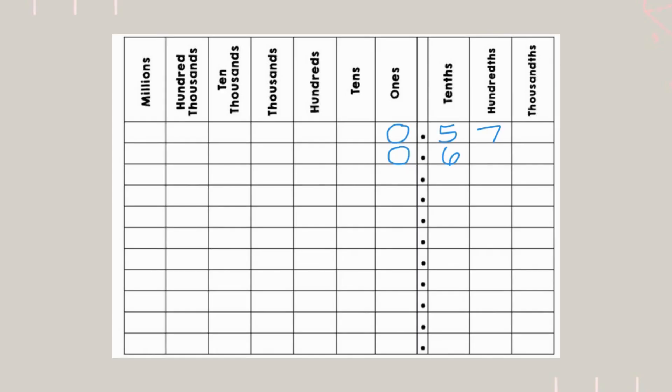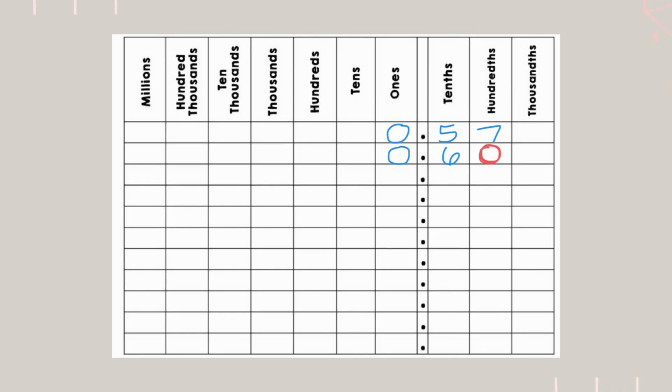Now, they're not all the way to the same place value. So, when you don't have a number in a place value and you're comparing, you can put a 0 to represent it, like a placeholder. When comparing decimals, not only do you want to make sure that they're to the same place value, you want to make sure they're lined up vertically by each place value and by the decimal point.